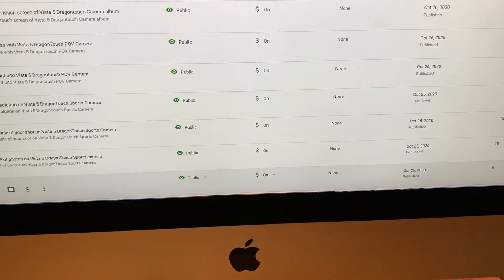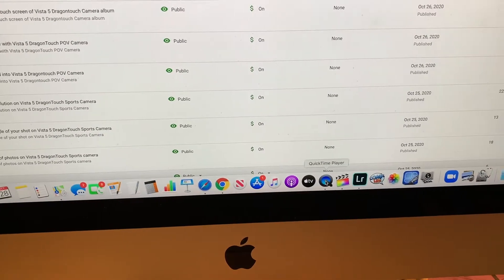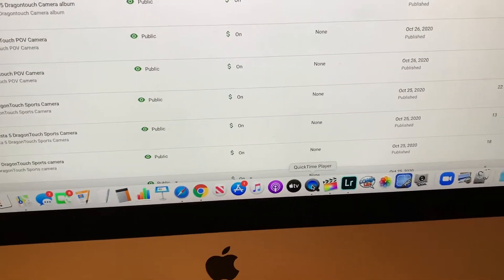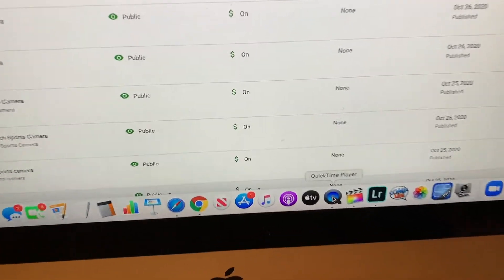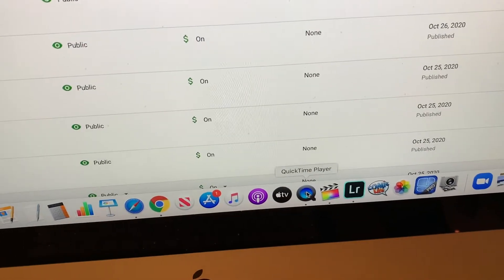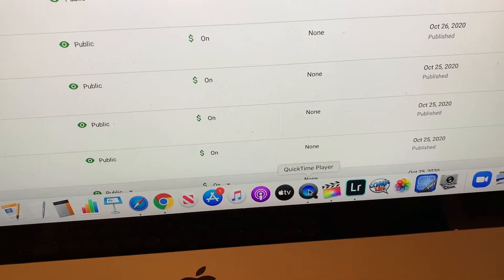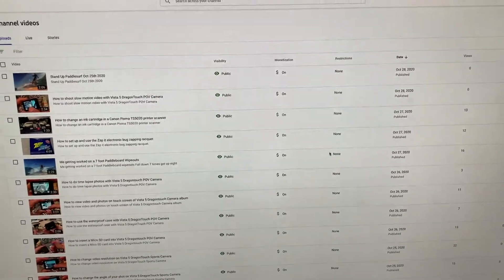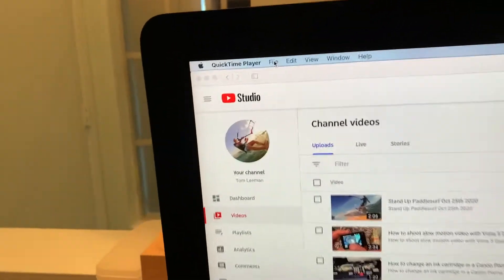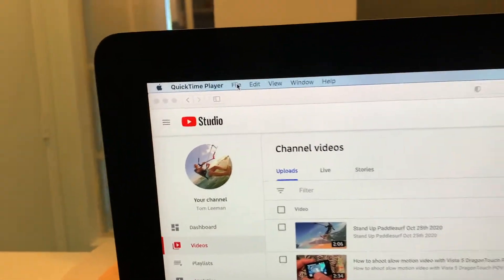So I'm going to show you how this works. First of all, we got to hit QuickTime Player, which is right down here. It's going to open up this window. We're just going to go ahead and close that. Then we're going to go up here to File.